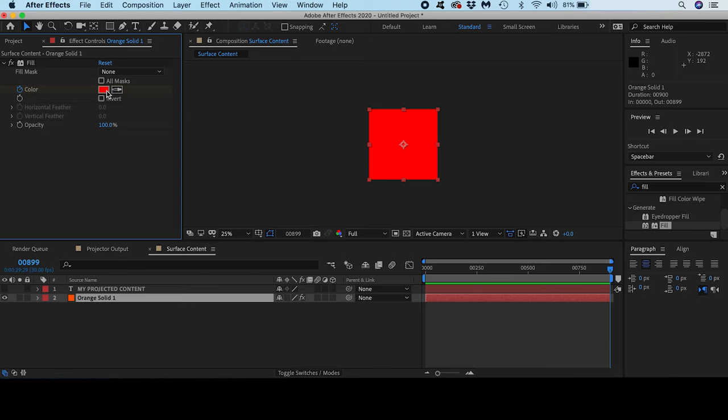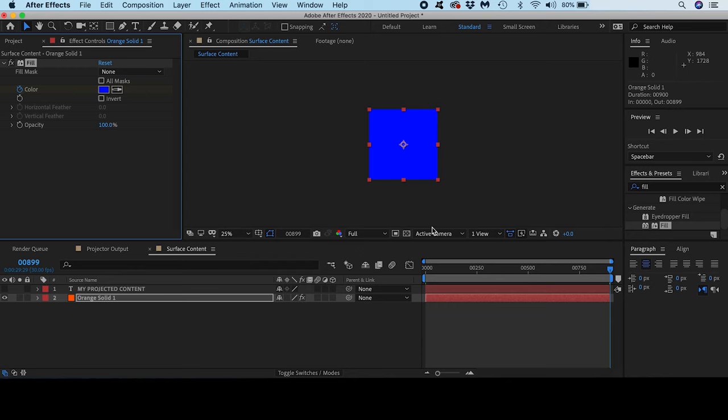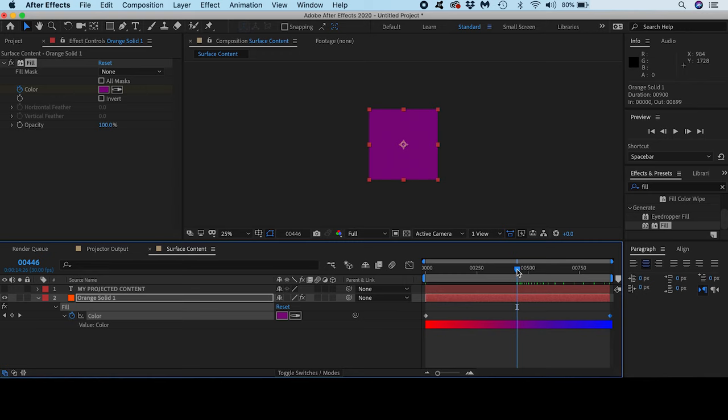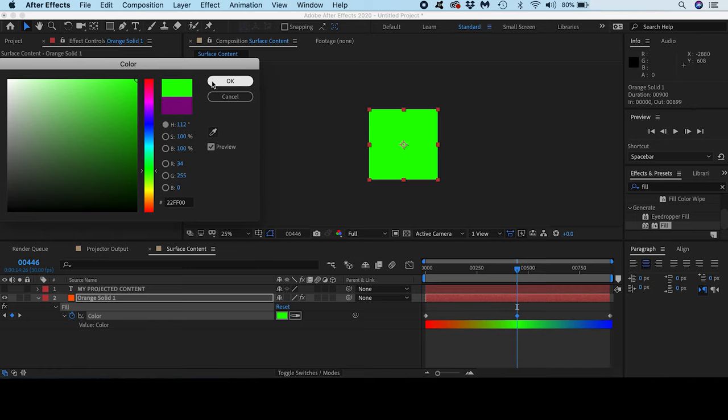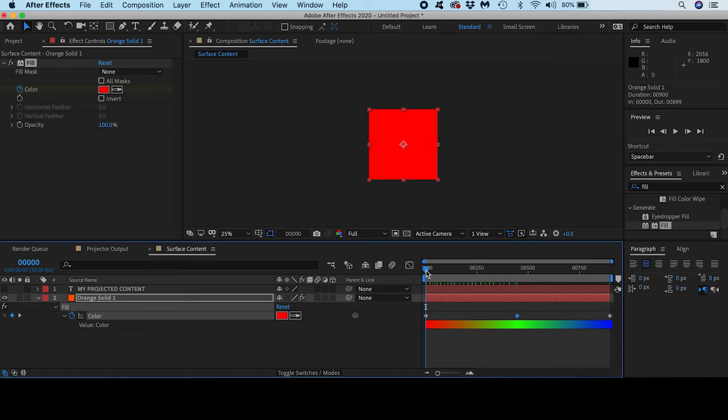I'll keyframe a third color in the middle so the animation will cycle through even more colors. If I scrub through my composition the animation interpolates between the three colors that I specified with keyframes.